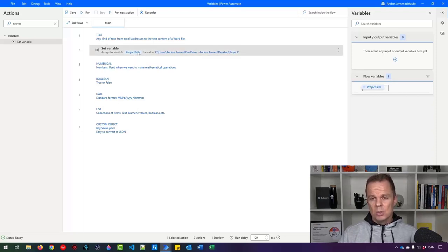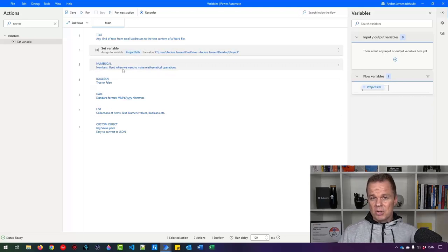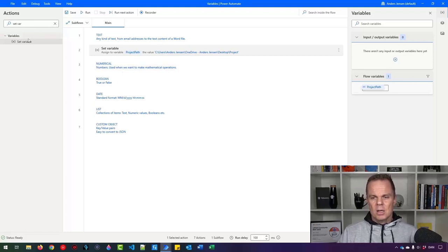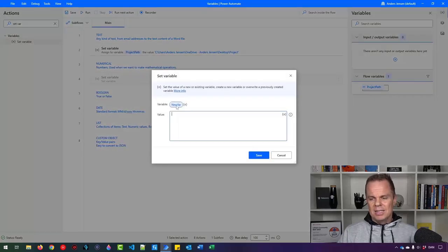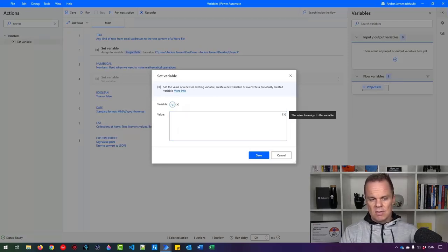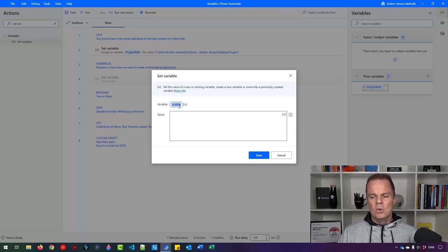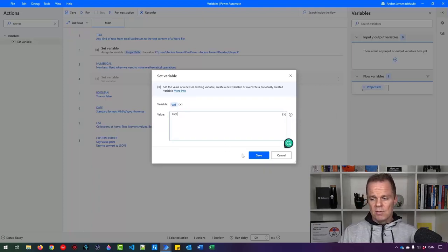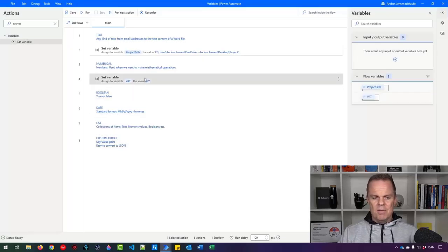This is the most common variable type — we'll use text a lot. Then we have numerical variables, which are numbers. When we want to do mathematical operations, we want to use a number. I'll initialize one with another Set Variable. Let's say this symbolizes VAT. I'll click back — you can see the percentage signs are automatically added. In Denmark, the VAT is 0.25. I click save.